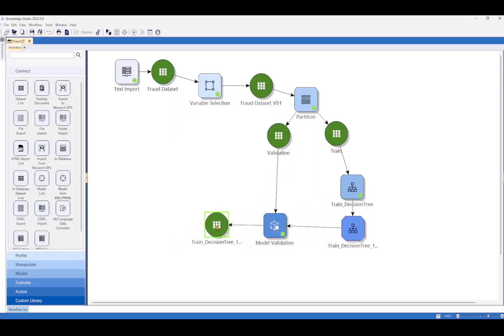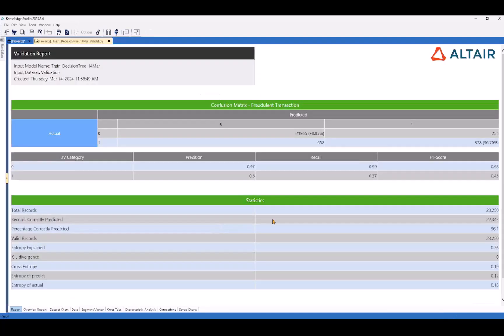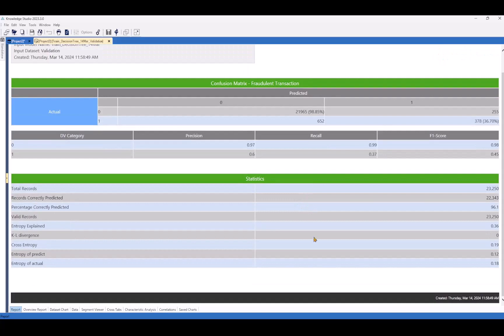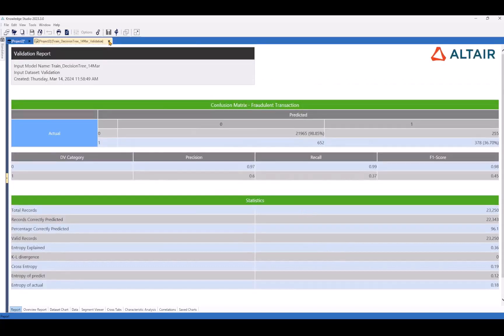Let's open this up here. We'll have our confusion matrix. That's what a lot of people are first looking at, and the performance here isn't great for the fraud cases, but we can improve. We also have a lot of measures for the performance of our model, like precision and recall and some other detailed statistics down here if you want them.